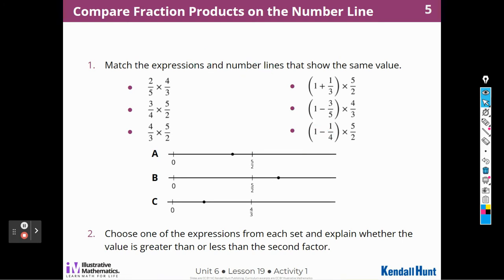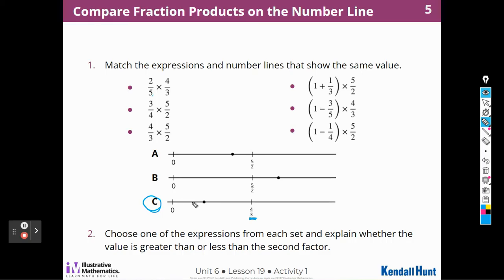Here's our first activity. We're going to match the expressions, the number lines, and this addition and multiplication value as well. So this is two-fifths times four-thirds. I know that goes with number line C because that's the only one that has four-thirds in it, and it looks like two-fifths of four-thirds.